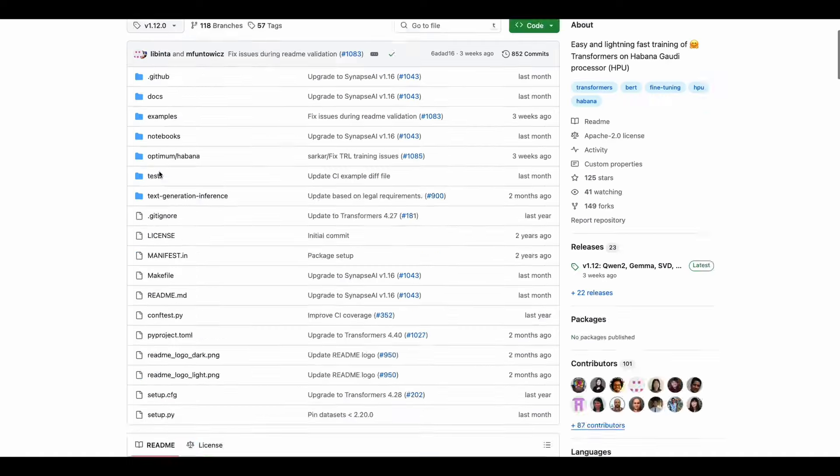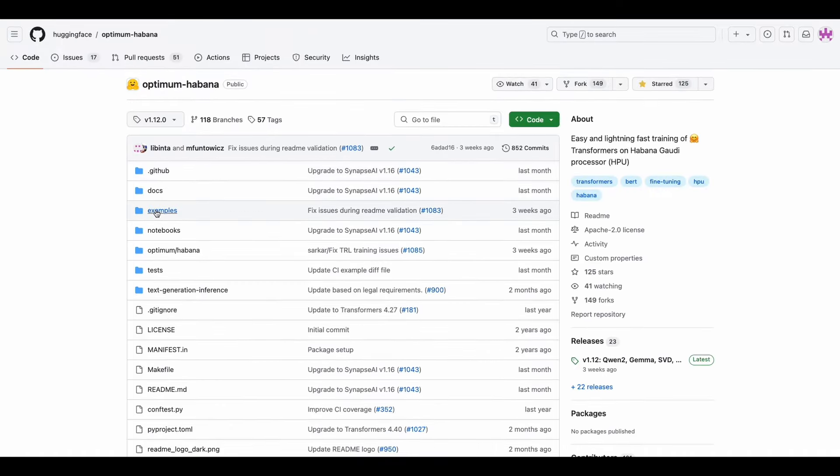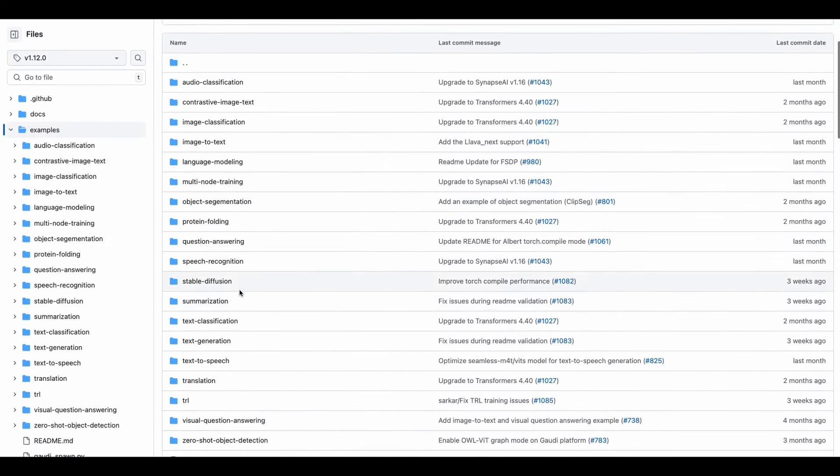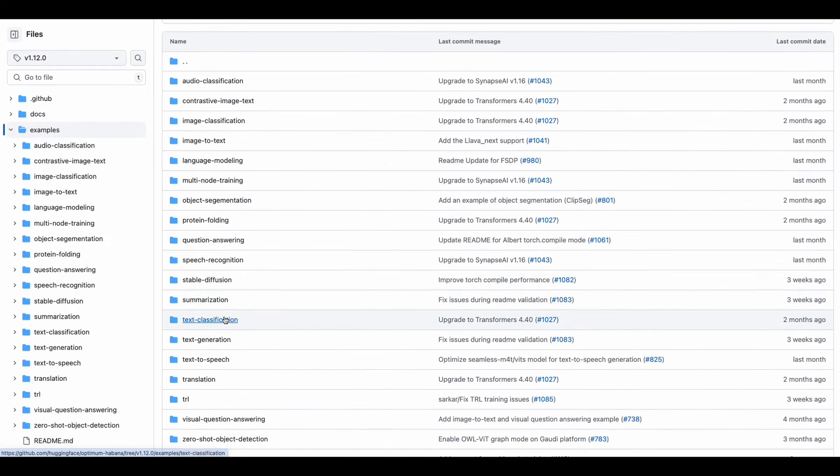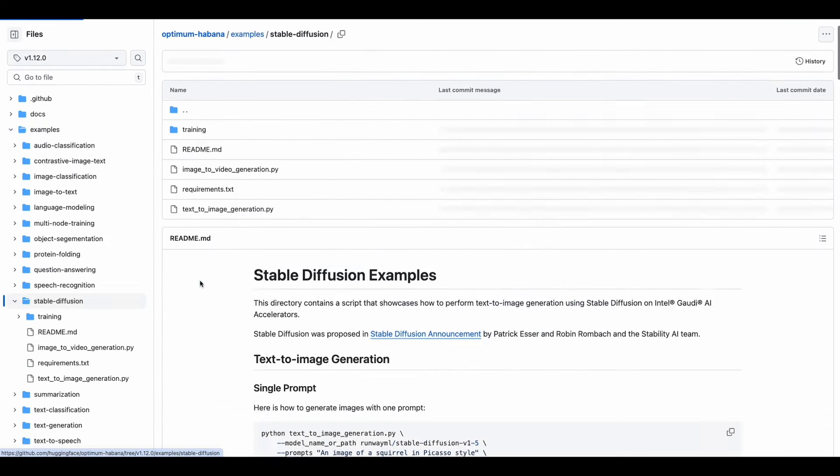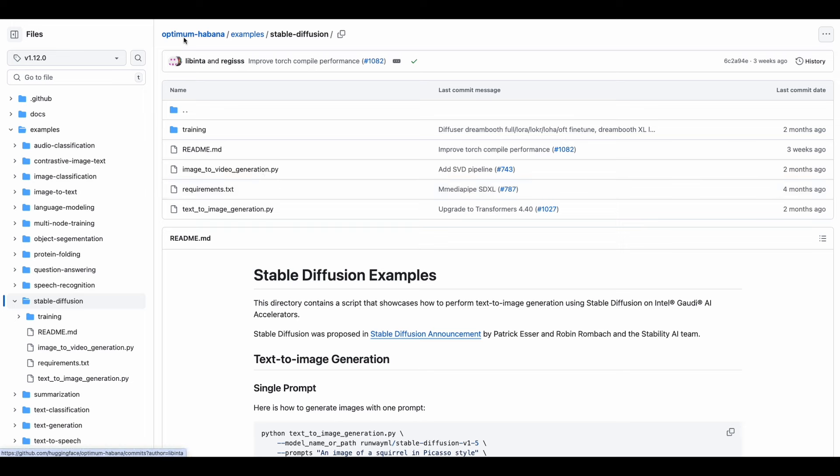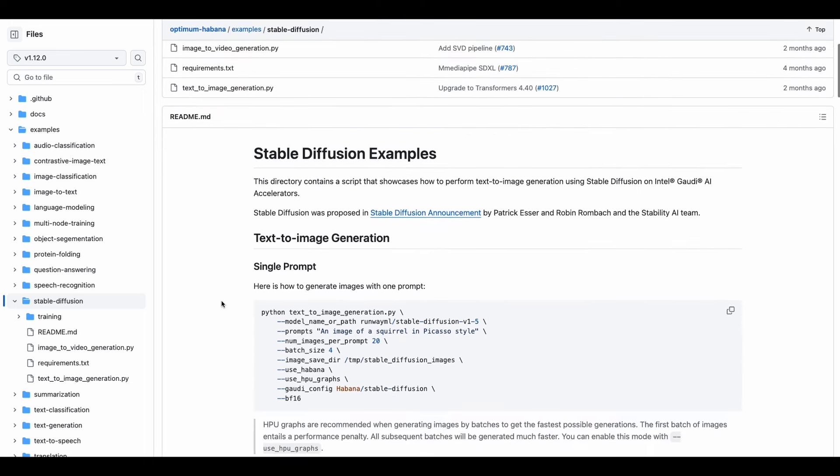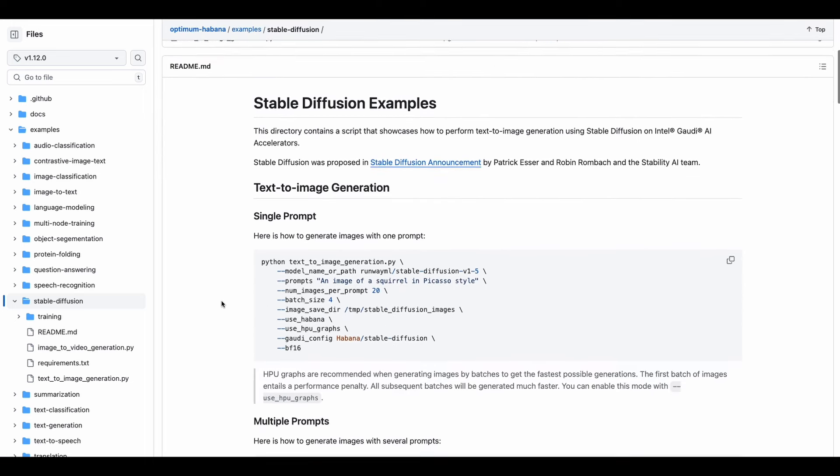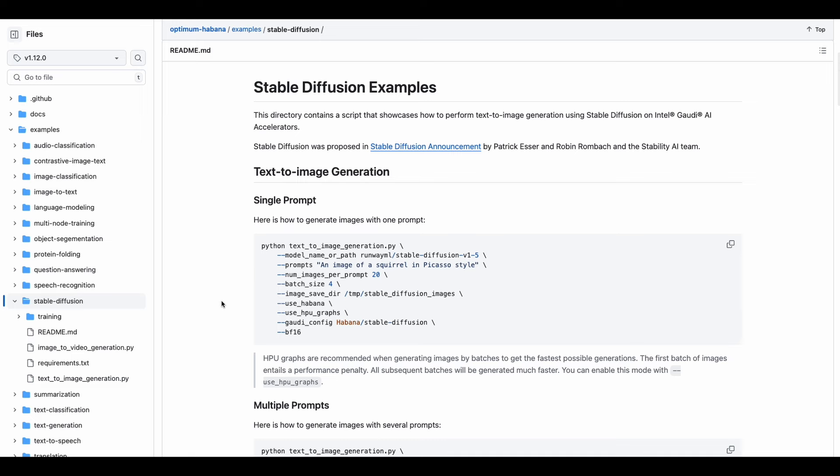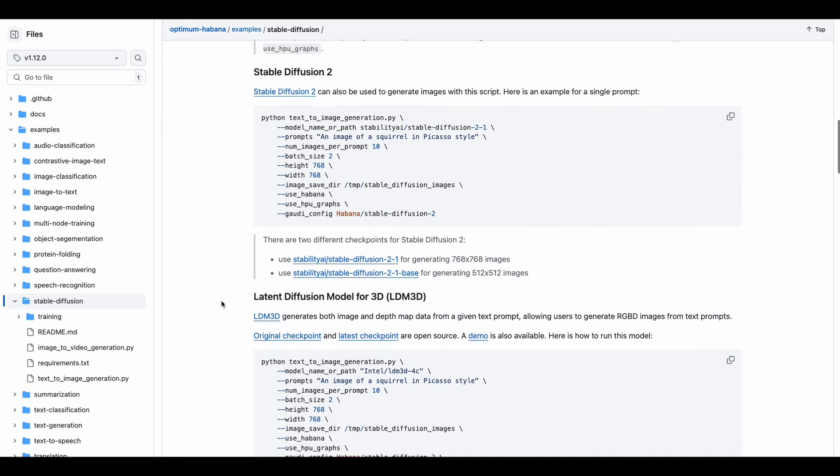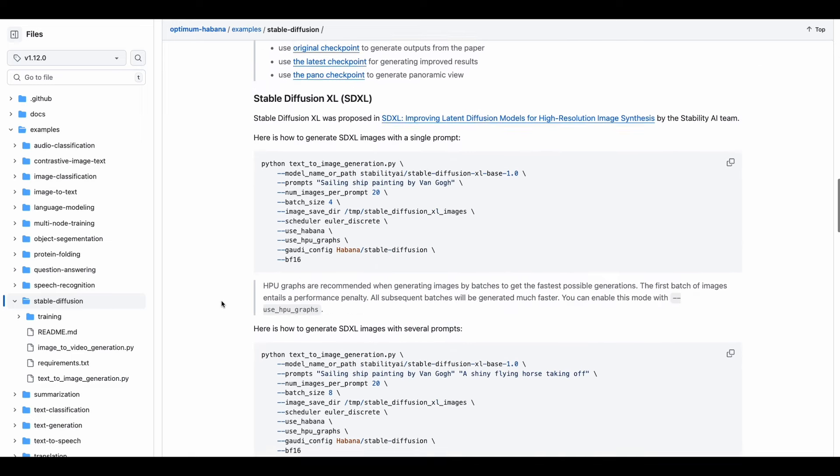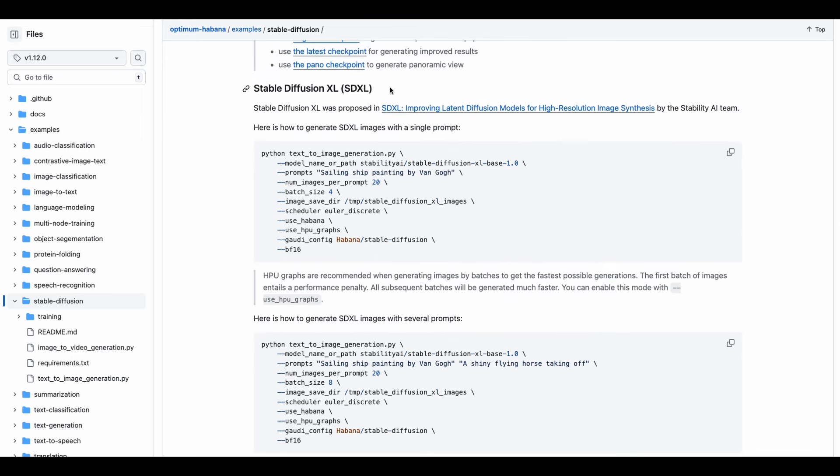Let's check out the examples folder, so we'll want to go into examples, and then we're looking at sdxl, so that's stable diffusion. Note the directory path is Optimum Hibana, examples, stable diffusion. If you scroll down, there'll be several examples for you to look at. We're going to be working with the sdxl example.